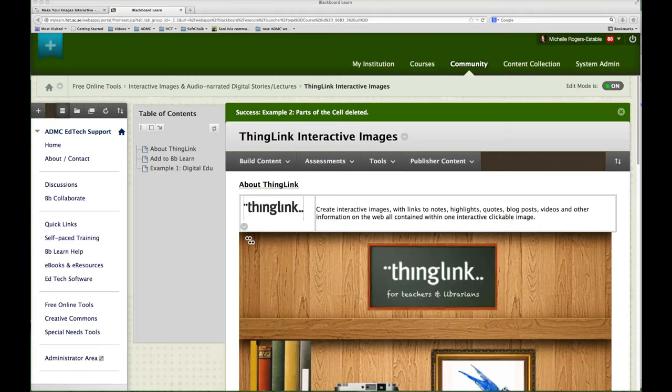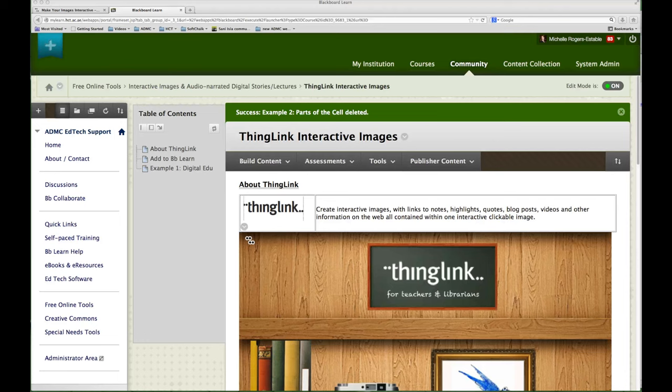Welcome to this ADMC EdTech screencast. In the screencast I'm going to show you how to embed a ThingLink into your BBLearn course shell.